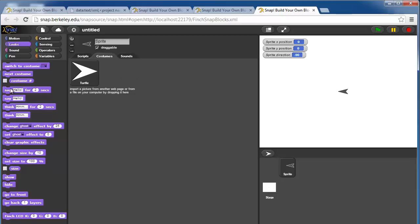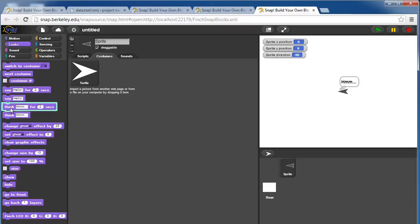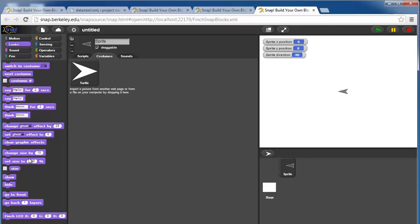You can have the sprite say hello for a couple seconds or just say hello. You can also have a thought bubble, so very cartoonish. There are ghost effects and other sort of graphic effects. You can change the size, make it bigger or smaller.